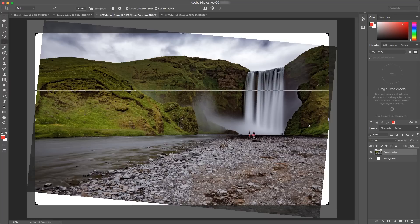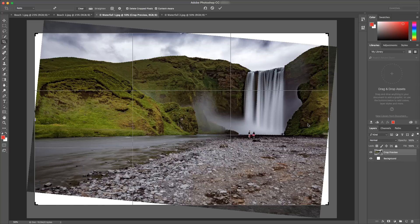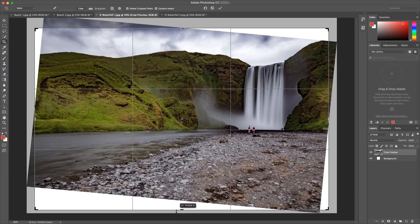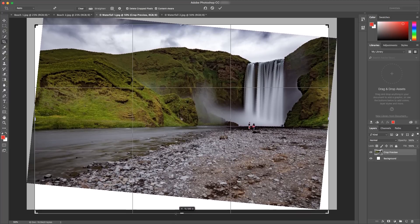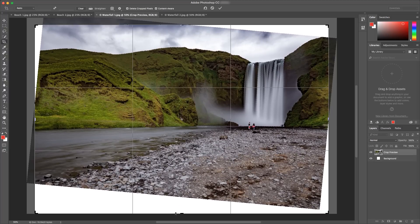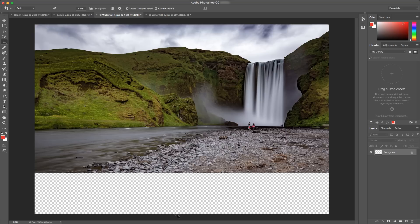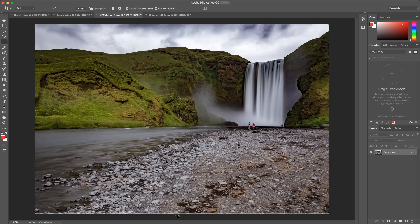and with content aware checked, the areas in white will automatically get filled in for me. But let's say that in this example I want more of these rocks here at the bottom. I can simply drag the bottom of the crop box down, revealing more white space. I hit enter and all of it gets filled in magically for me.